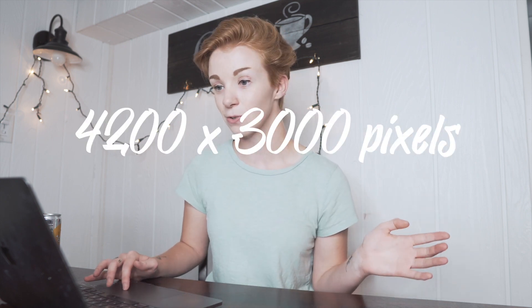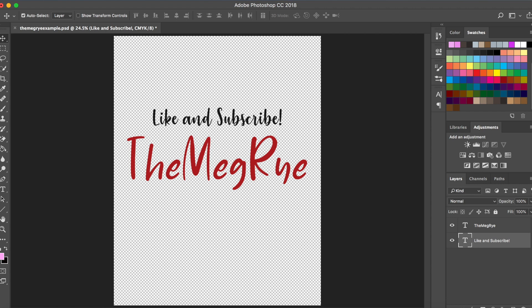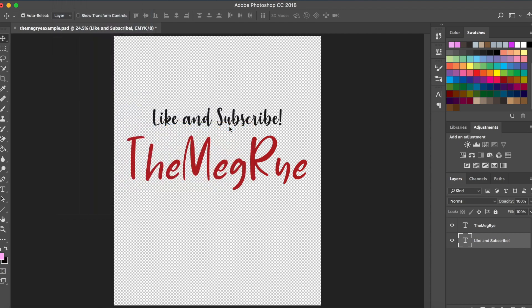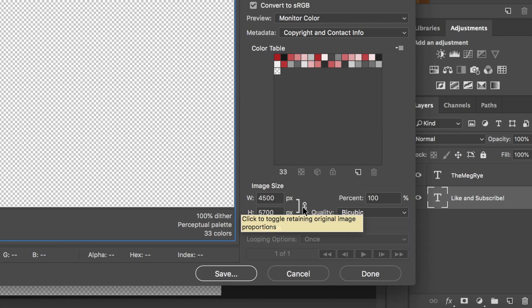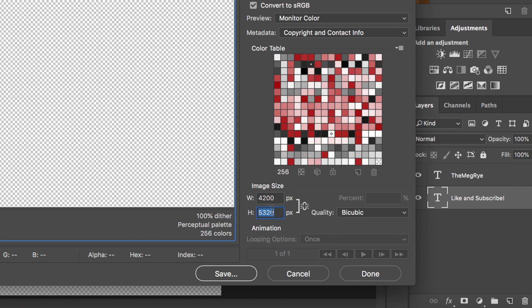Now I'm going to move on to the hoodie. A Gildan hoodie would be 4200 by 3000 pixels. I'm going to reopen my Photoshop file — right now it's still in the standard t-shirt size. I'll click File, Export, Save for Web. You want to press the toggle button to retain or release the original image proportions. I'll type in 4200 for the width, then click that toggle so I can adjust the height myself to 3000.